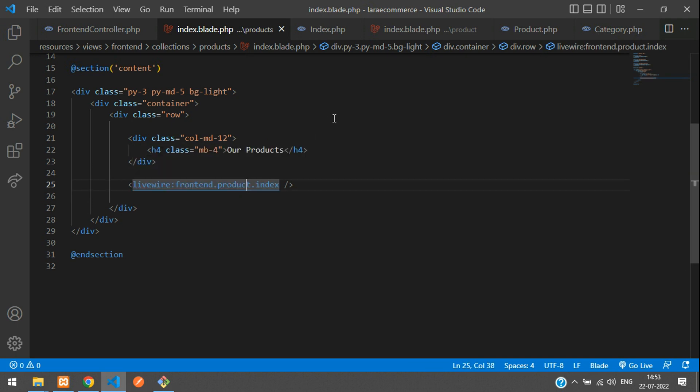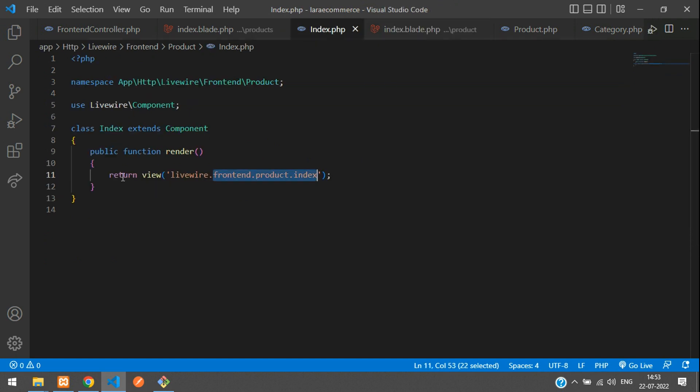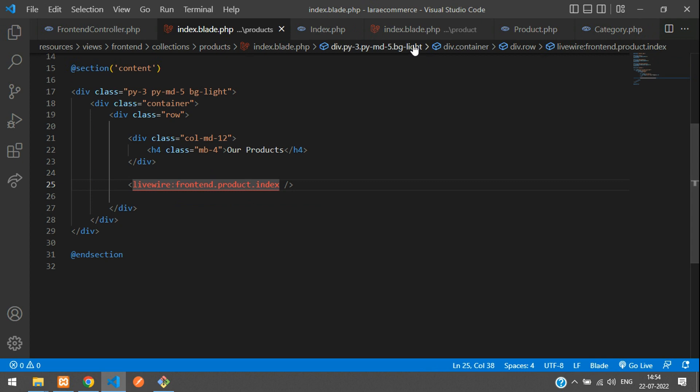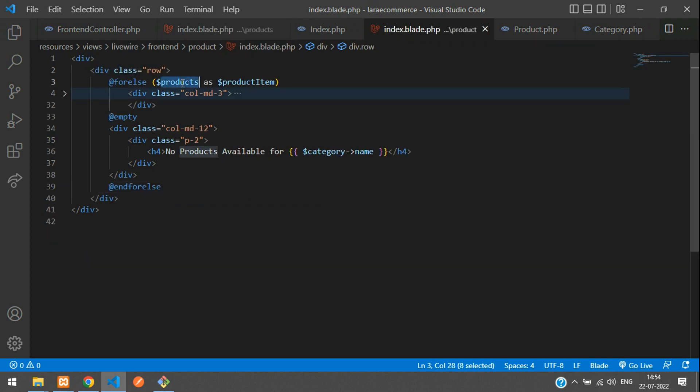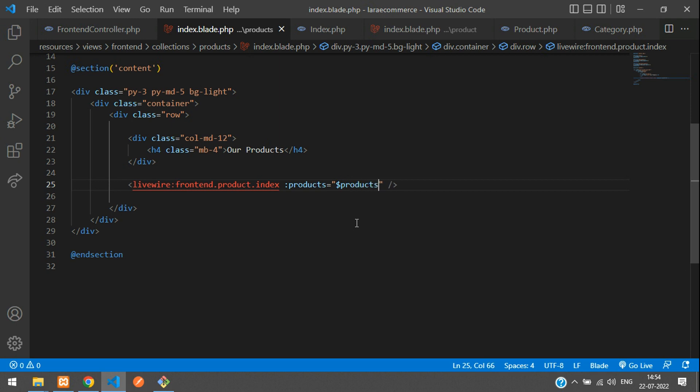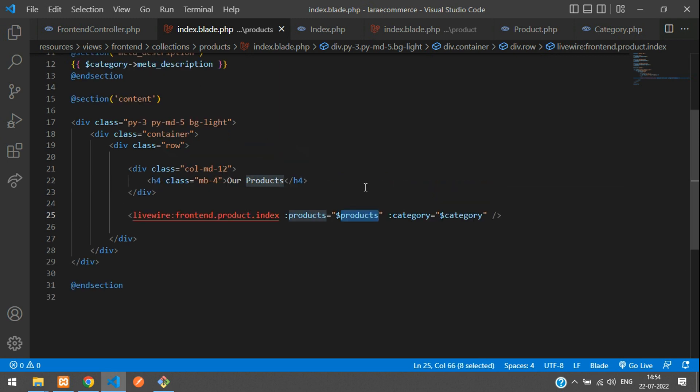Now let's move to this component. You have to carry all the variables like the products variable and the category variable from the blade. You just need to pass here like products equals, inside double quotes you're passing that products variable. Same way for category equals dollar category.